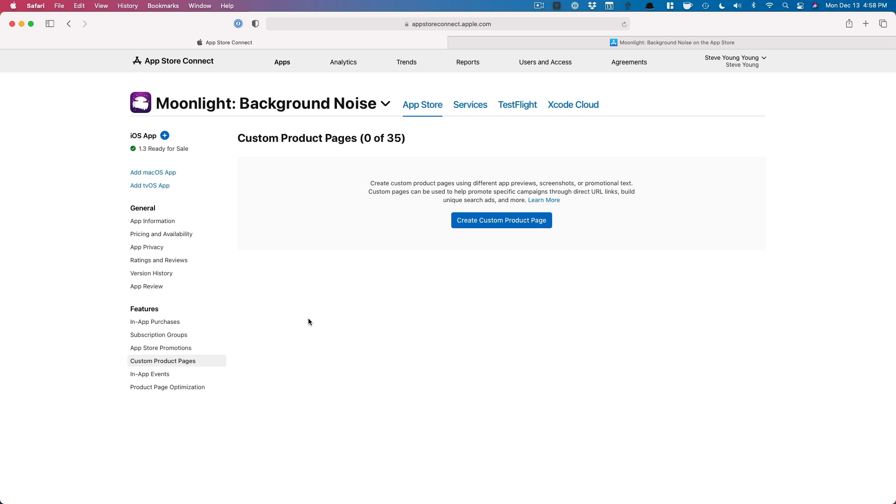Now, before we go any further, I do want to point out a couple of different distinctions. Number one, custom product pages. Now these are product pages that you can create. These are brand new product page listings, App Store listings that you can customize depending on your audience. So for example, if you want to run a Facebook campaign or you're running an influencer marketing campaign and you want to highlight different screenshots for that specific influencer, then that's how you do it with these custom product pages.